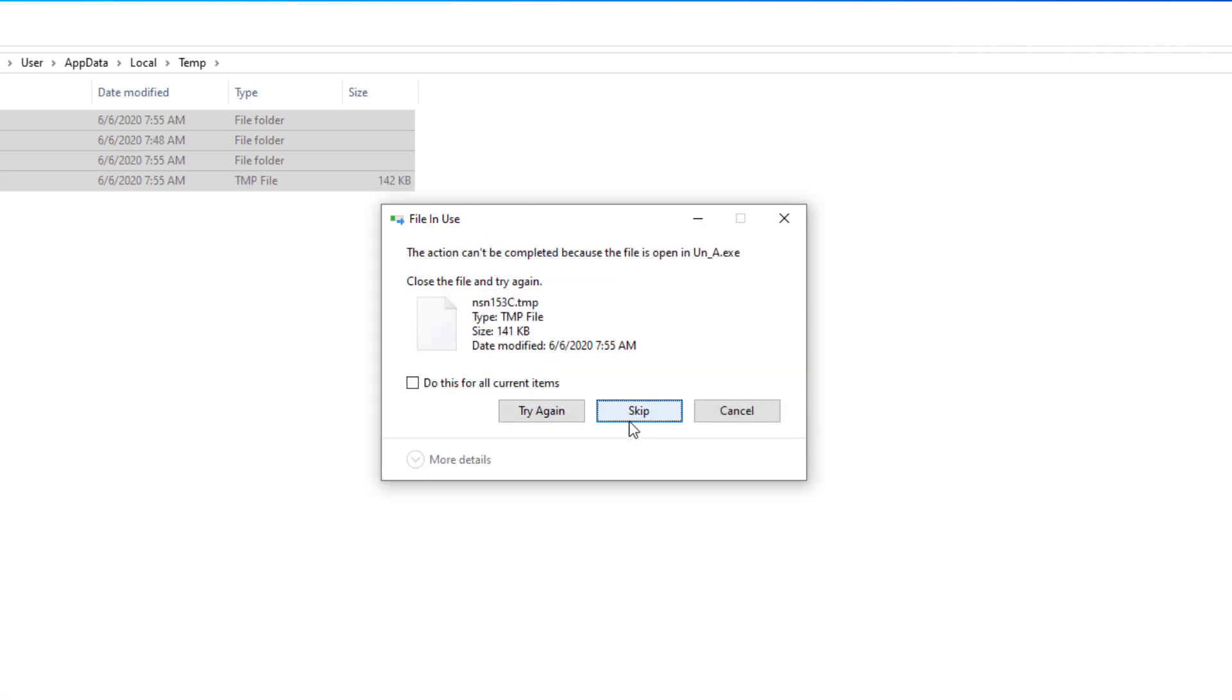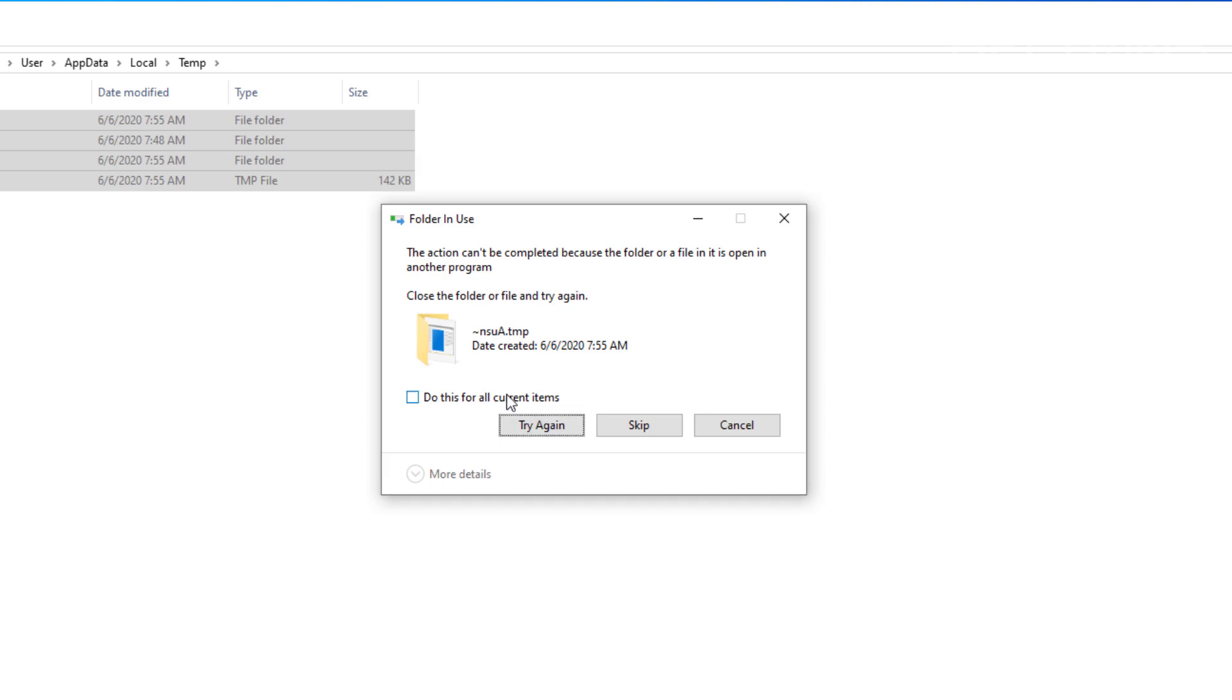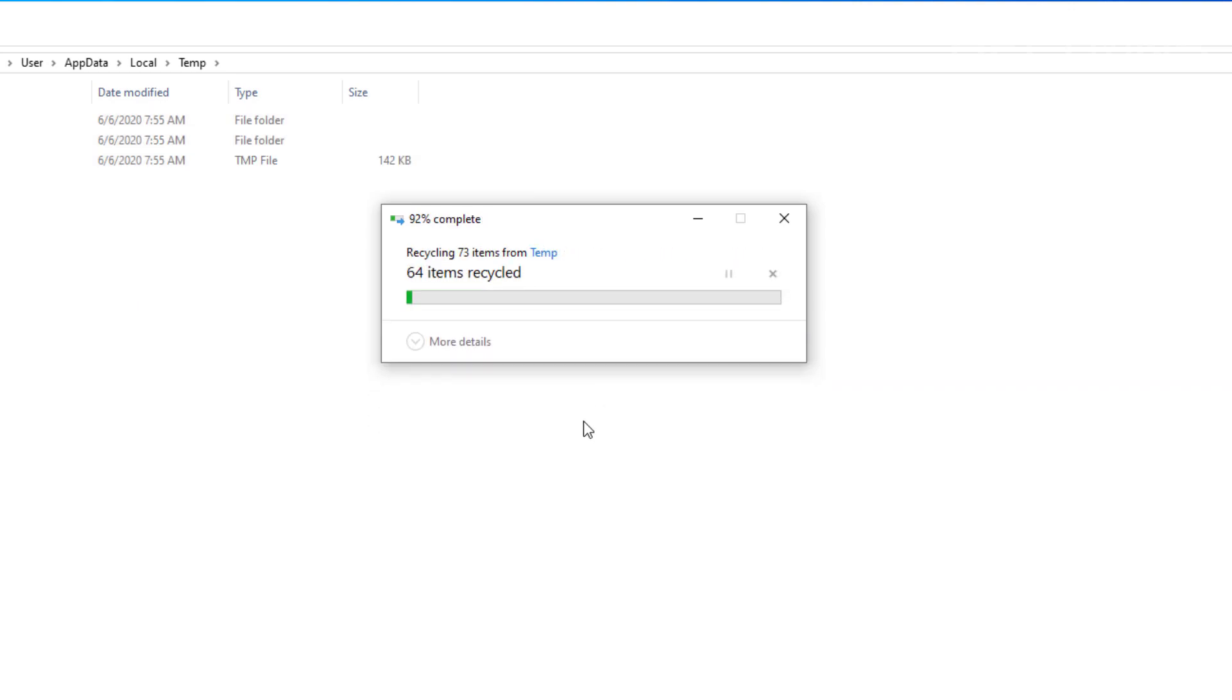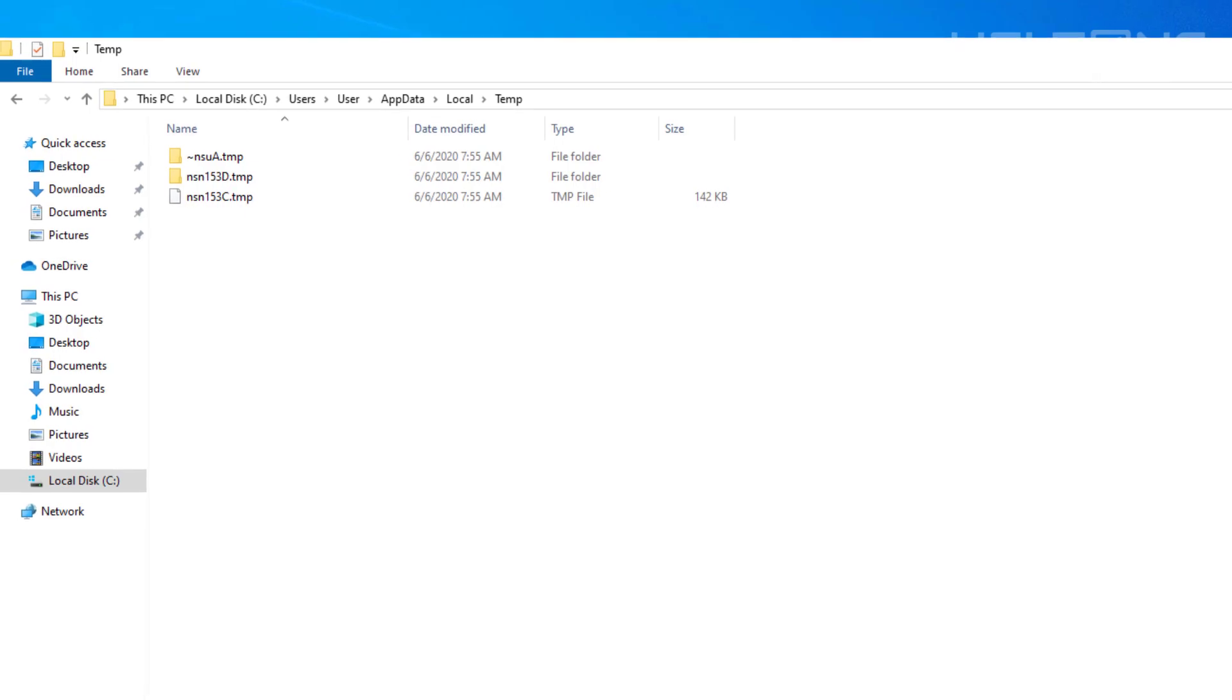And whatever it can't be, just press Skip. Because that means probably being in use. Skip. So I cleaned up most of the stuff for it.